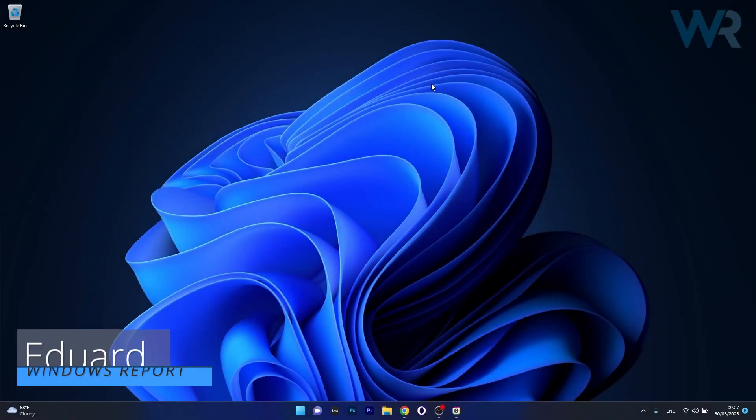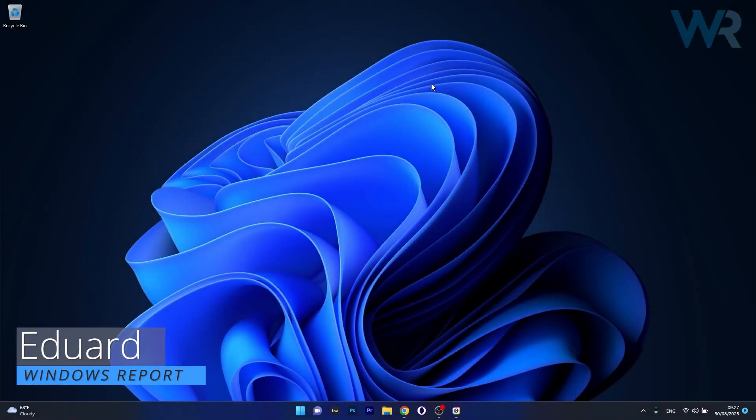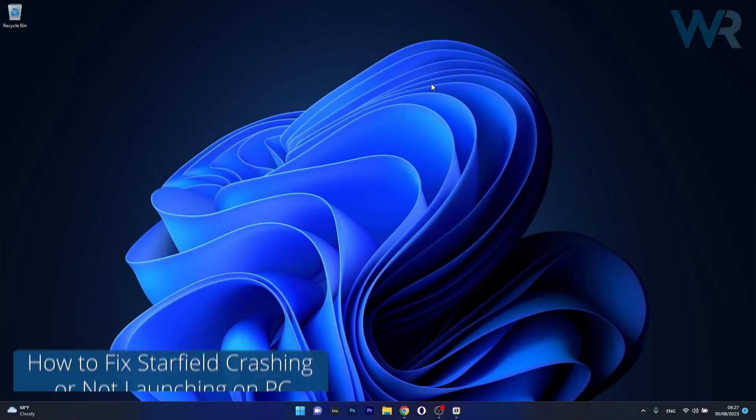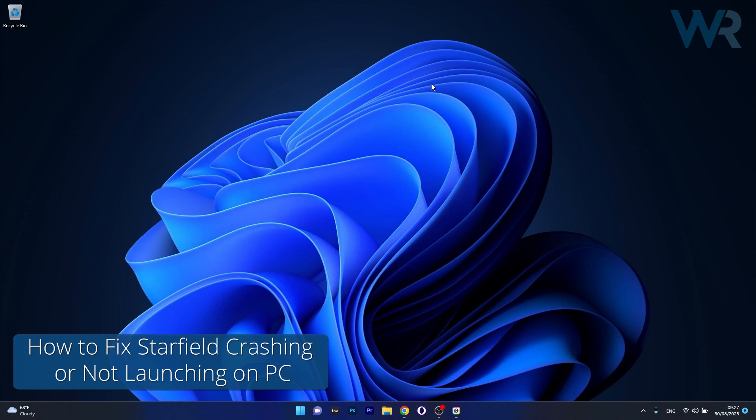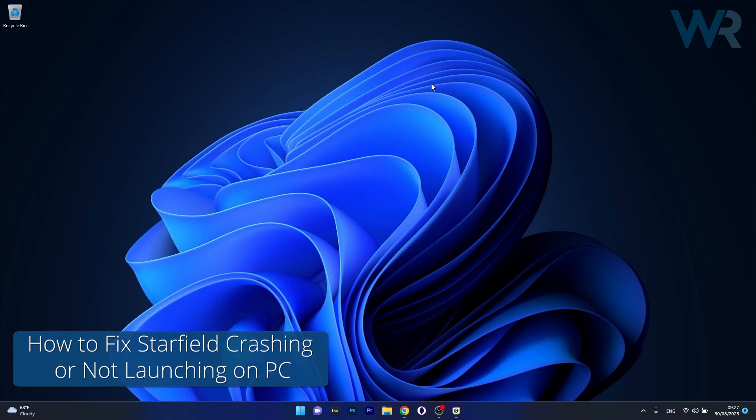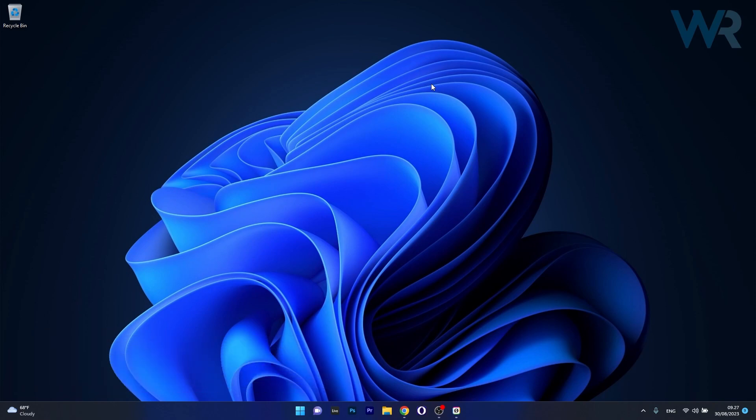Hey everyone, Edward here at Windows Report and in this video I will show you how to fix Starfield not launching or working on your Windows 10 or 11 computer in no time.